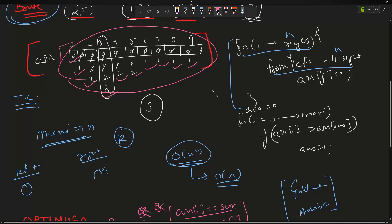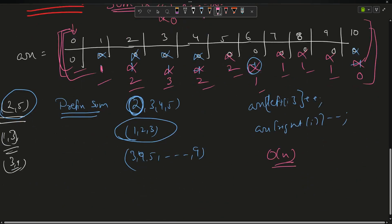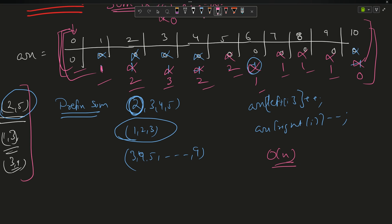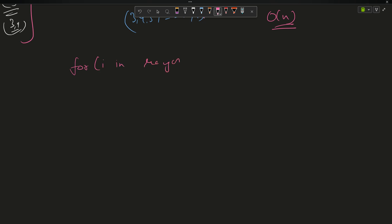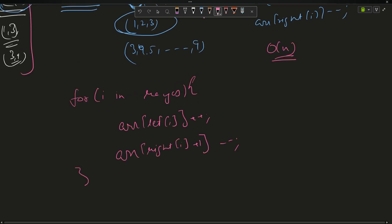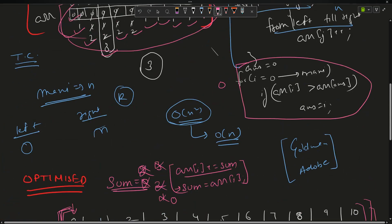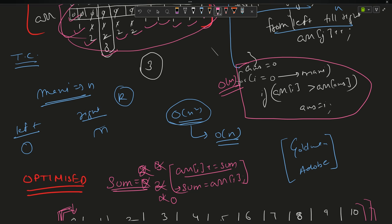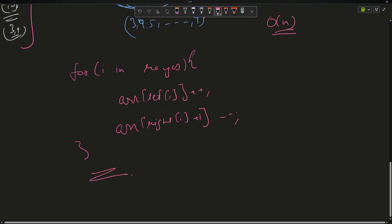The resulting array is 0, 1, 2, 3, 2, 2, 1, 1, 1, 1 — exactly the same as the brute force result. We achieved the same array but in O(n) time. The algorithm is: for each range do arr[left[i]]++ and arr[right[i]+1]--, then run the prefix sum pass. After that, find the index with maximum value.